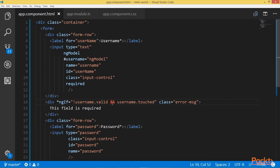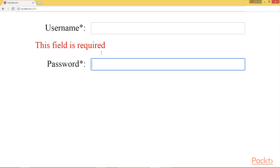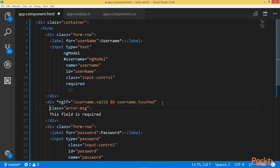Now let's check the navigator to see the result. The error message didn't appear by default. When I touch the input field and then leave, the error message appears only when I visit the input field and leave without filling the value, and it's shown in red. Let me do some formatting to make visualization easier.